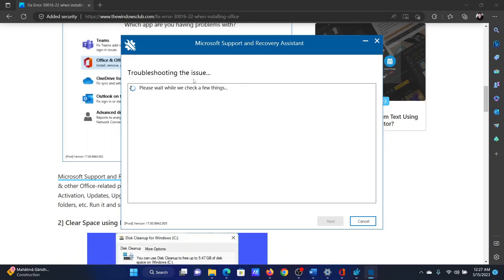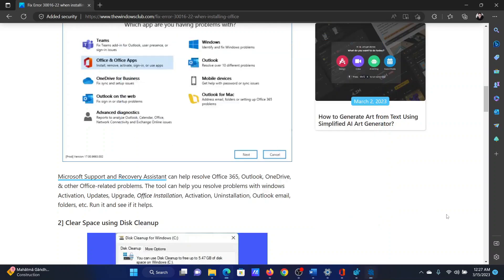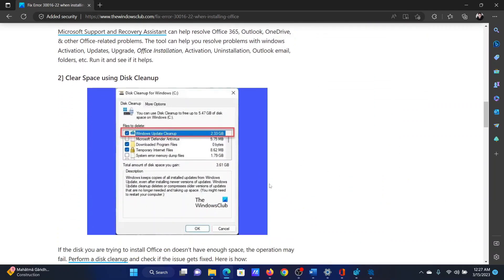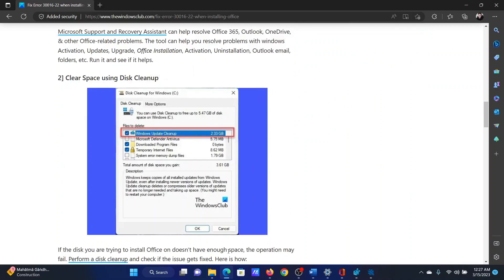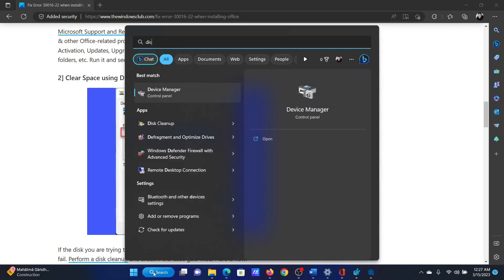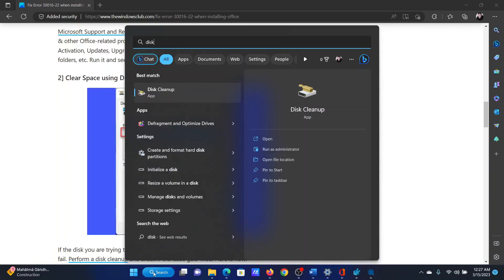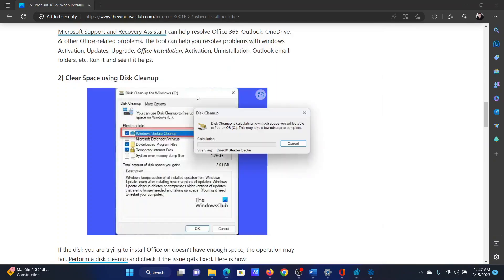The next solution is to clear space using Disk Cleanup. Search for Disk Cleanup in the Windows search bar and open the Disk Cleanup tool.